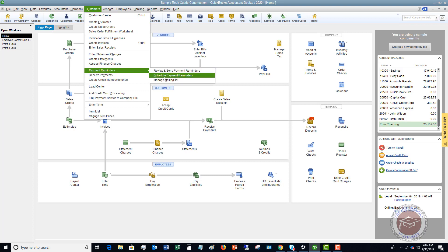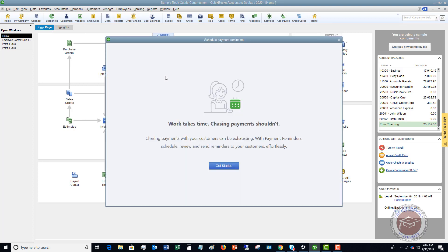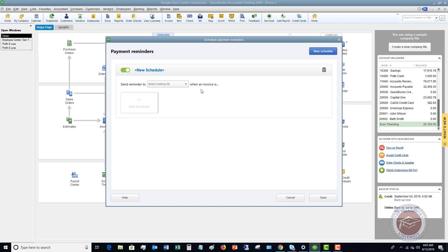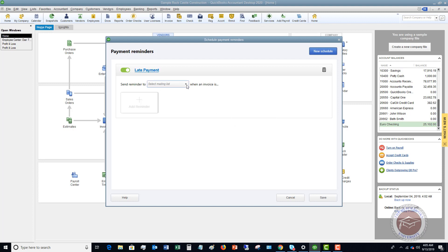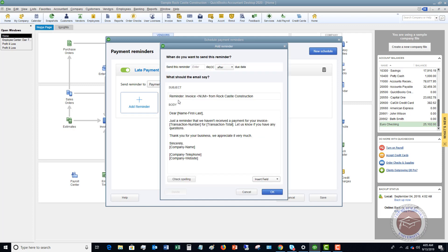Go back up to Customers, Payment Reminders, and now you have to schedule payment reminders. You'll get this screen — click Get Started. Now you need to create a schedule. This is a new schedule; you can change the name. We're going to call this 'Late Payment.' Hit OK. For 'Send reminder to,' select the Payment Reminders List, then add a reminder to send one day after the due date.